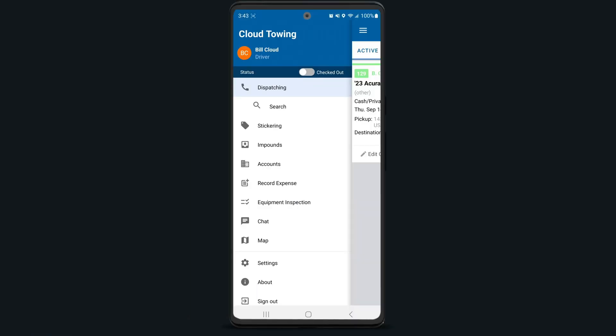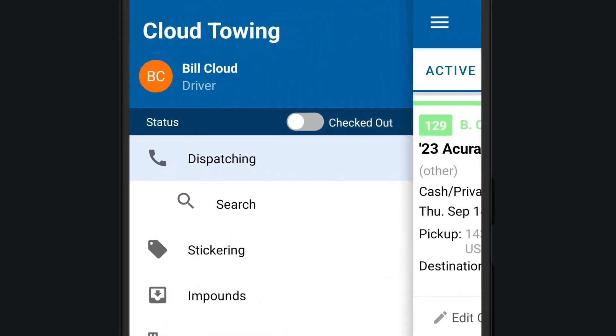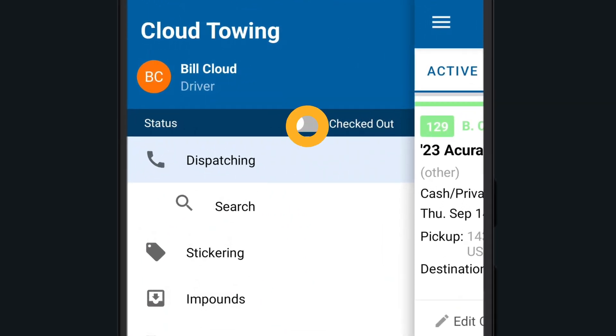If your company requires you to check in for work, you'll want to toggle this button to the on position before every shift, letting your team know that you're available and ready to accept jobs. Don't forget to check out at the end of your shift.